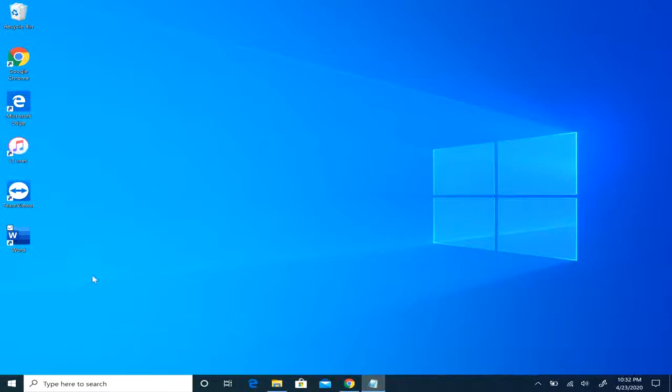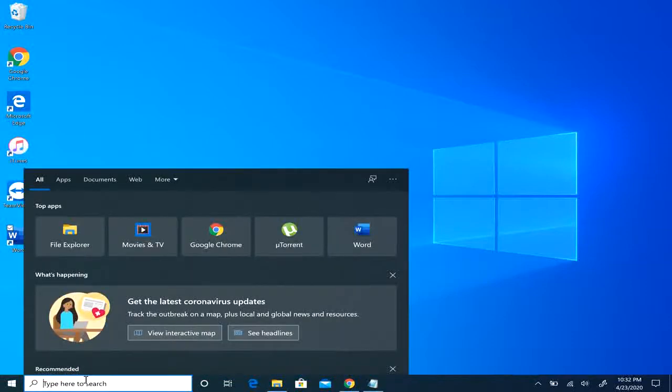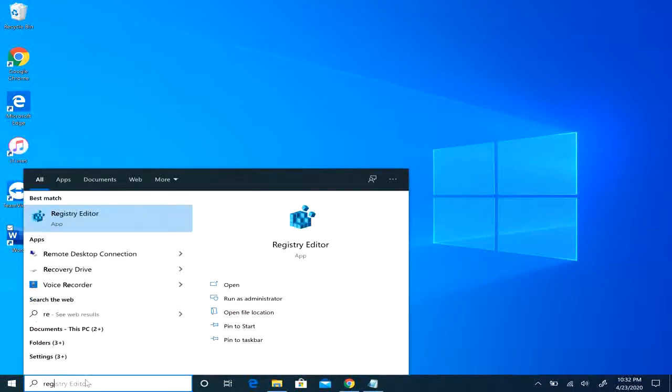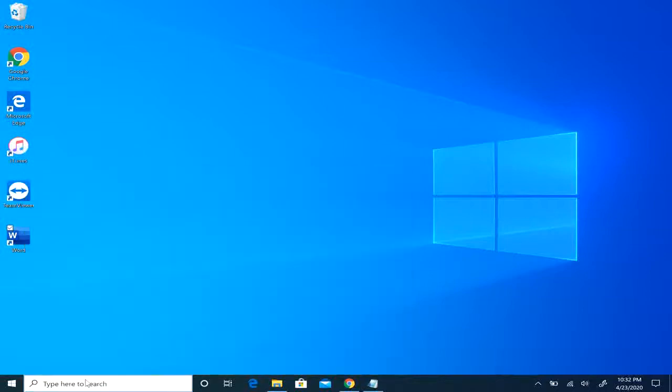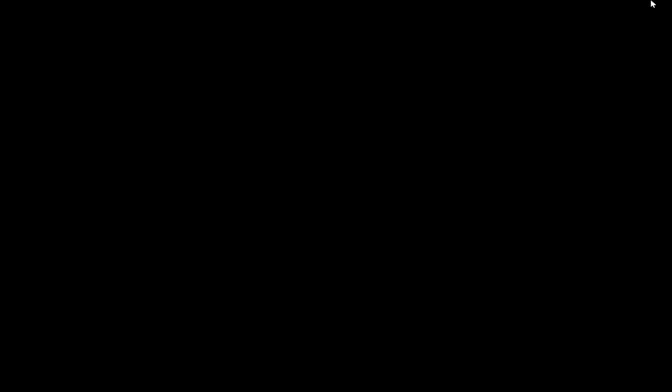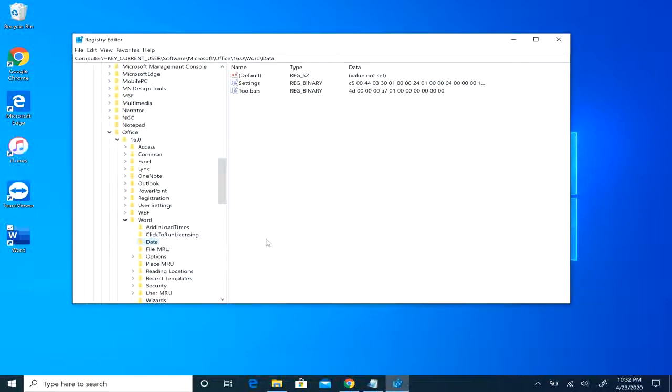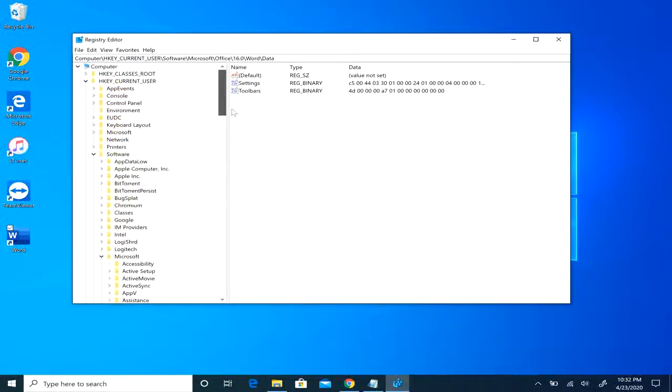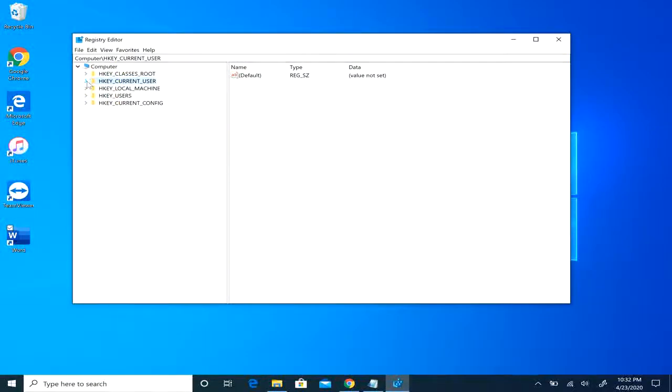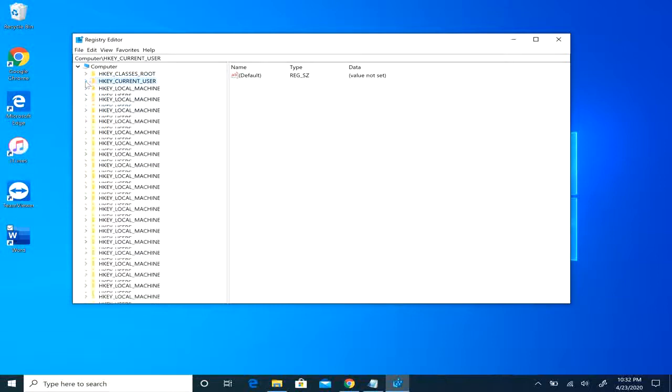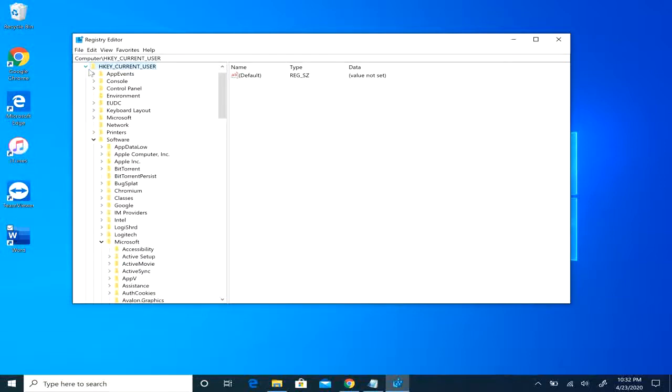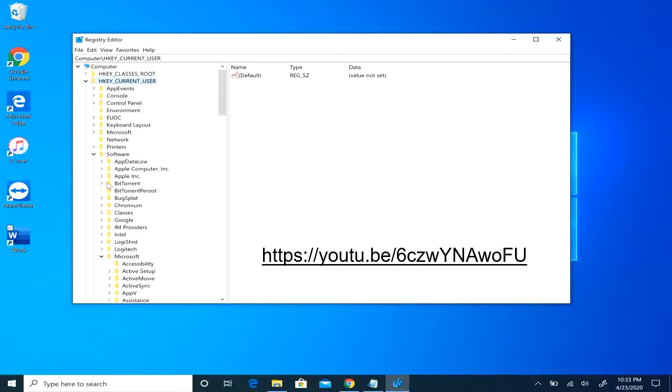The last and final option would be to navigate to the registry. You're going to start, type regedit. So what you're going to want to do first is back up the registry, the specific key. If you don't know how to do that, I do have a video on that you can watch real quick.